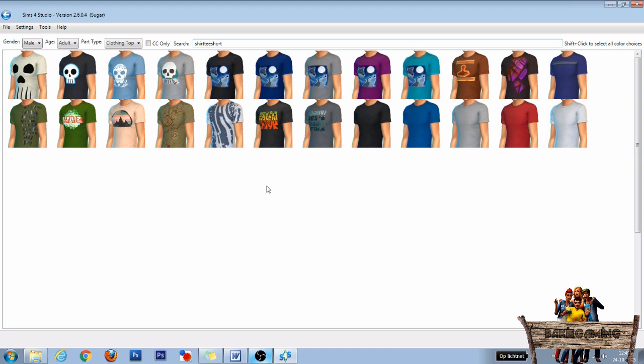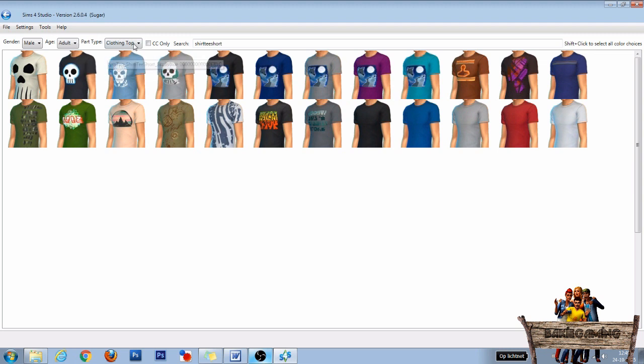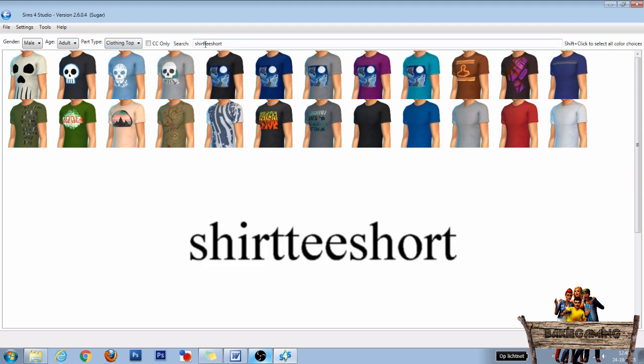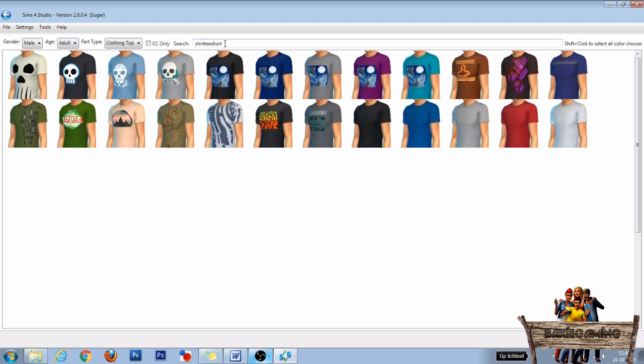In the next window we are going to use the same t-shirt as I used in my tutorial about how to place an image on clothing. So for gender choose male, for age choose adult, and for path type choose clothing top. Then go to the search bar and type shirt t short into the search bar and press enter.